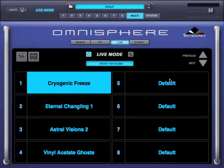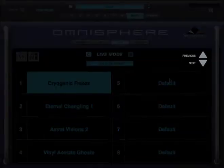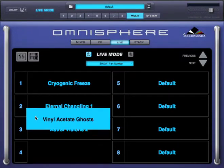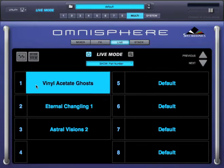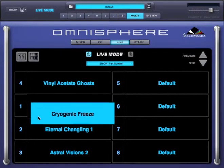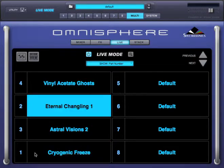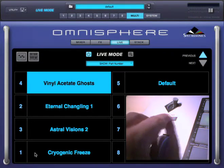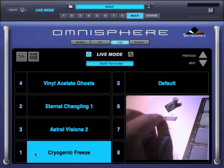The order of the parts can be rearranged, which is very useful when using these arrows to select them. It's only a matter of dragging them and dropping them to the desired location. Now I can use the switches on my controller to go through the parts in the order I want.